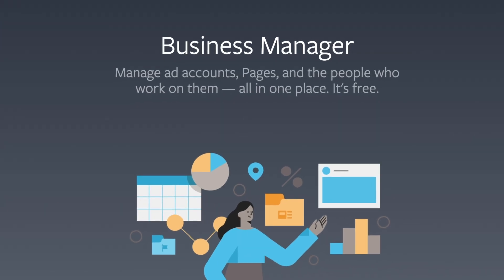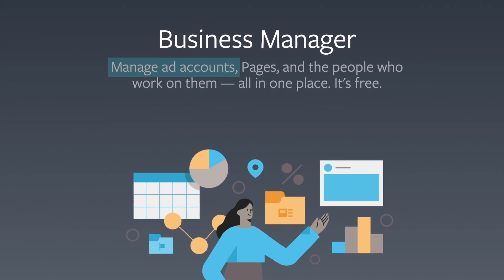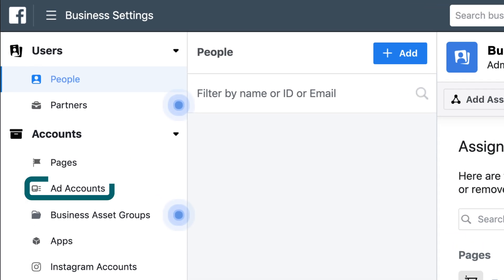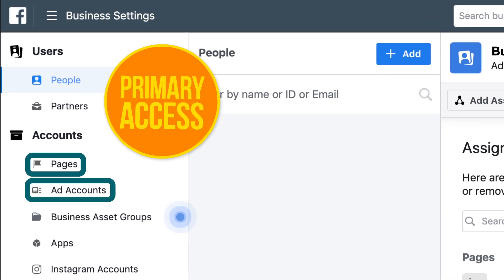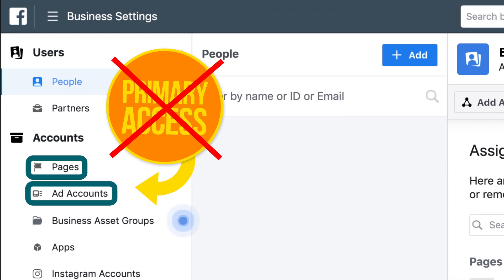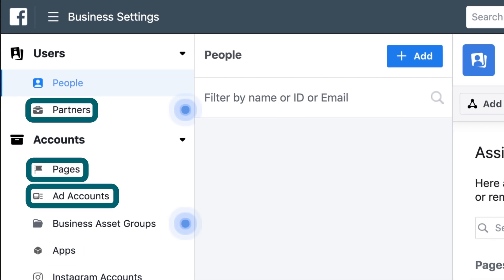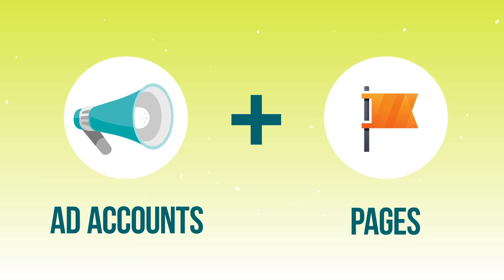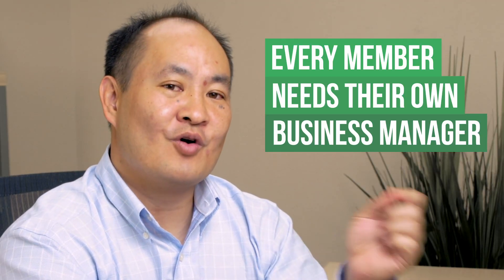Let's talk about what are some of the components inside Business Manager. It allows me to manage my ad accounts, pages, and the access to those particular assets. They say ad accounts and pages are the two primary kinds of access, but you can also share partner access, apps, lines of business, pixel data, and catalogs — there's a lot of stuff you can share. For the basics, just know it's your ad account and your pages.